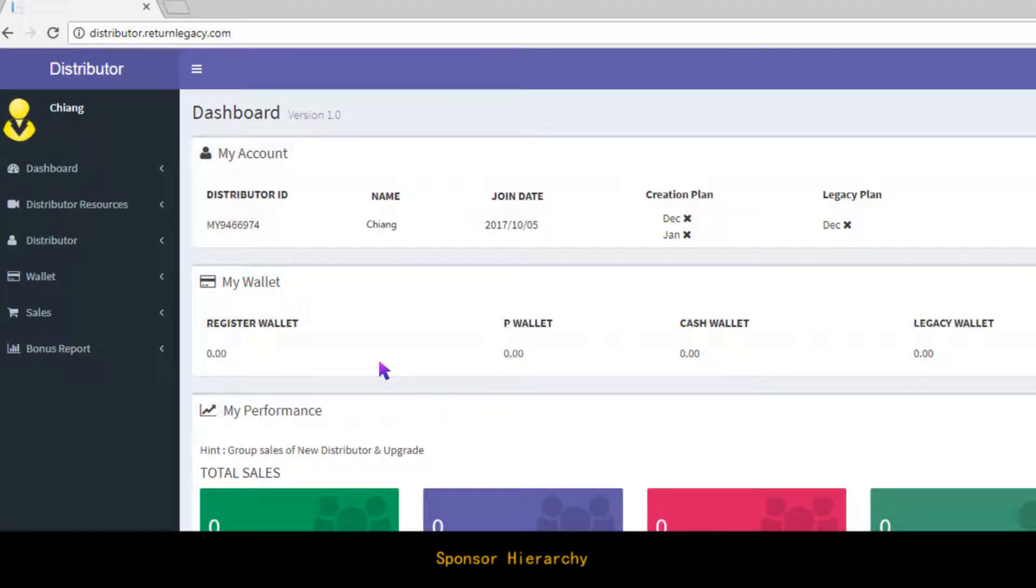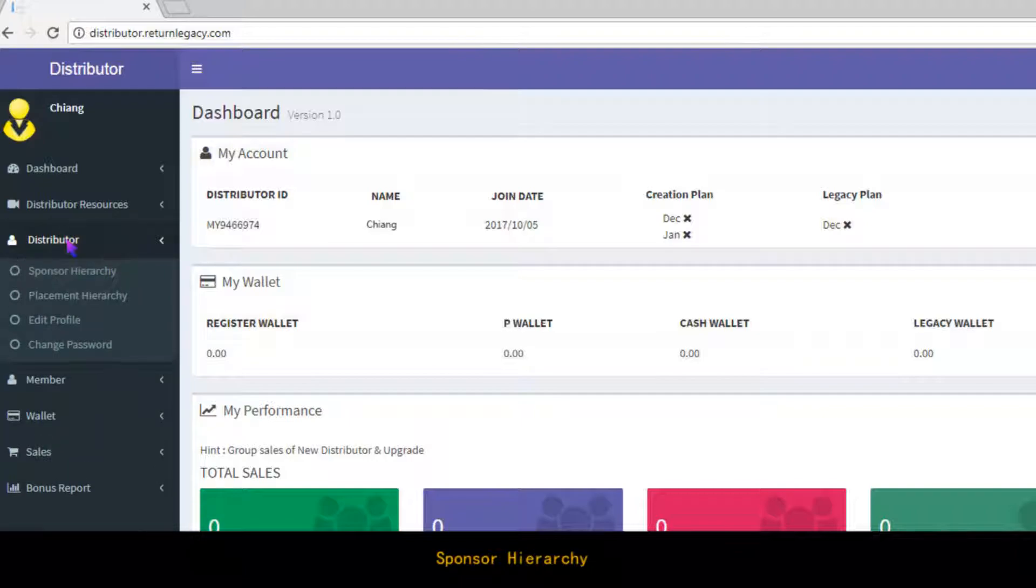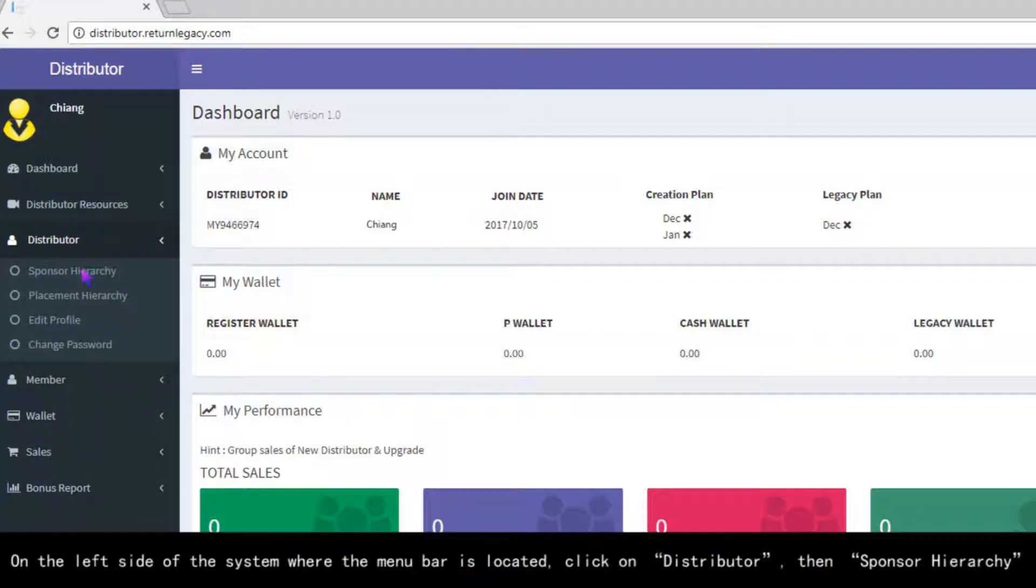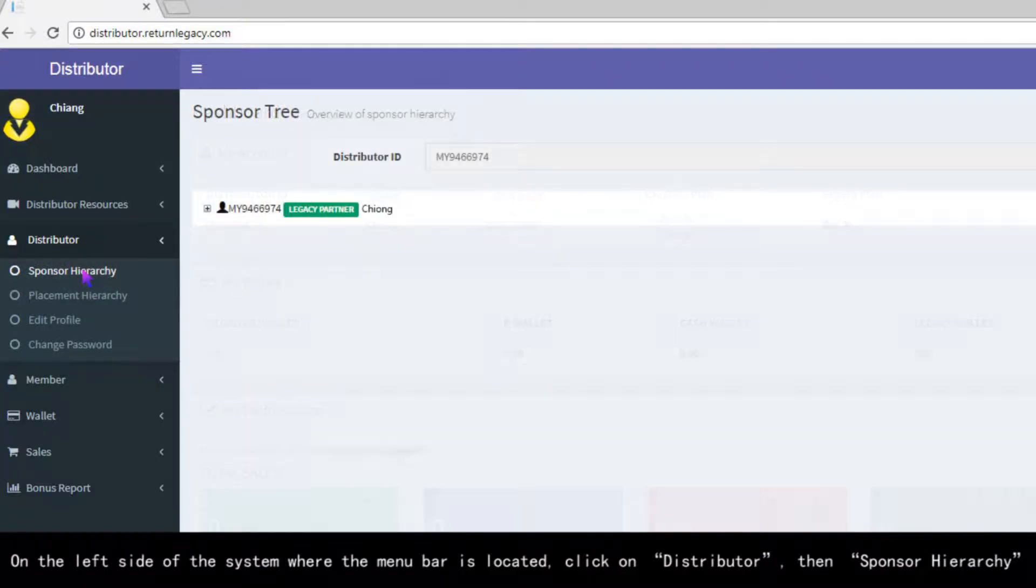Distributor. Sponsor Hierarchy. On the left side of the system where the menu bar is located, click on Distributor, then Sponsor Hierarchy.